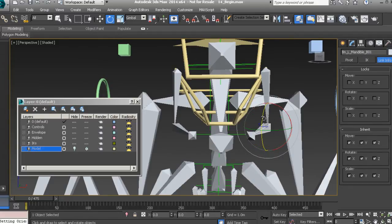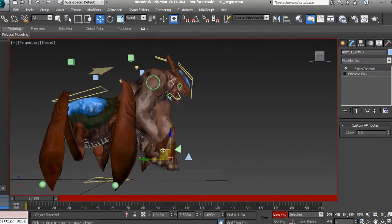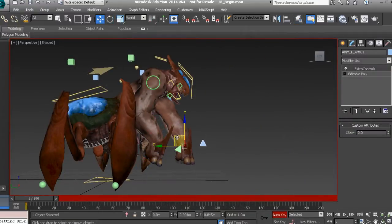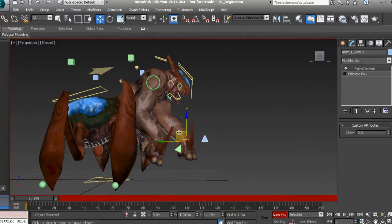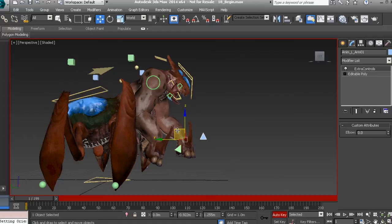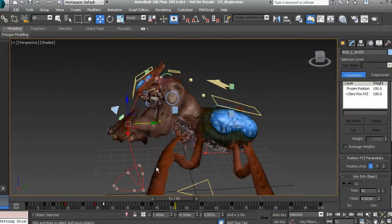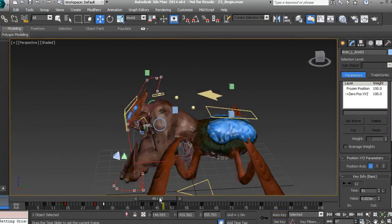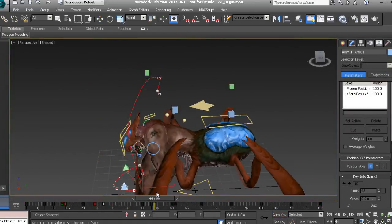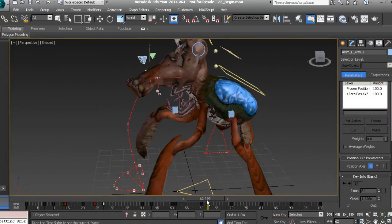To conclude the course, we'll learn how to approach animating various sequences of our game boss before exporting all of our work for use in Unity. By the end of this course, you'll have the skill set to rig and animate your own game boss.